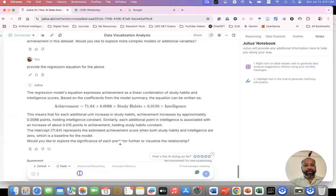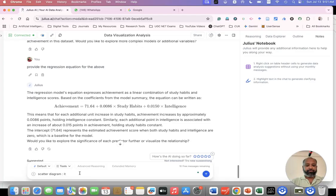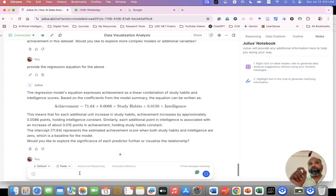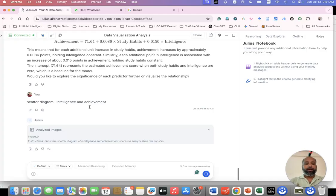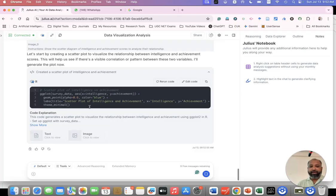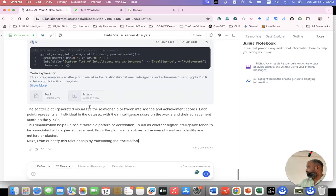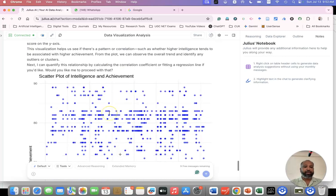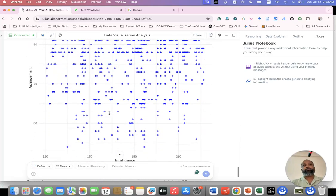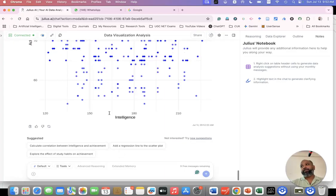Suppose I need a scatter diagram. Just ask for scatter diagram between intelligence and achievement. You can specify what you want. Everything is prompting. Now the scatter diagram is started to drop. Once again I already explained this is running with R. Now you can see the scatter plot. You are getting the scatter plot.